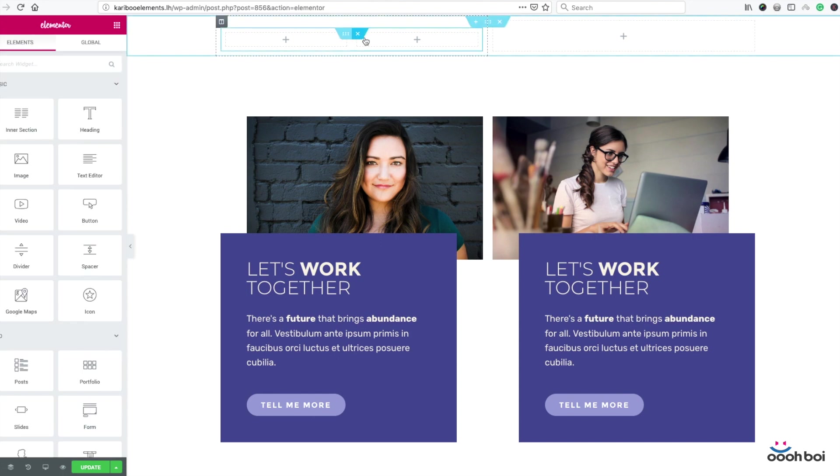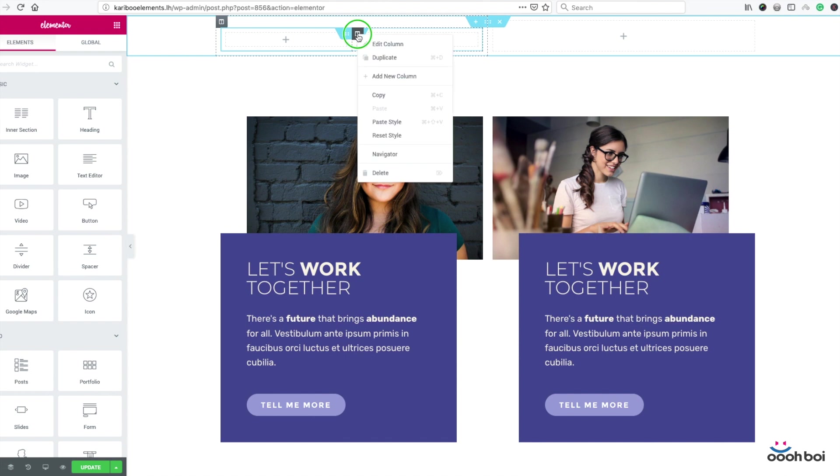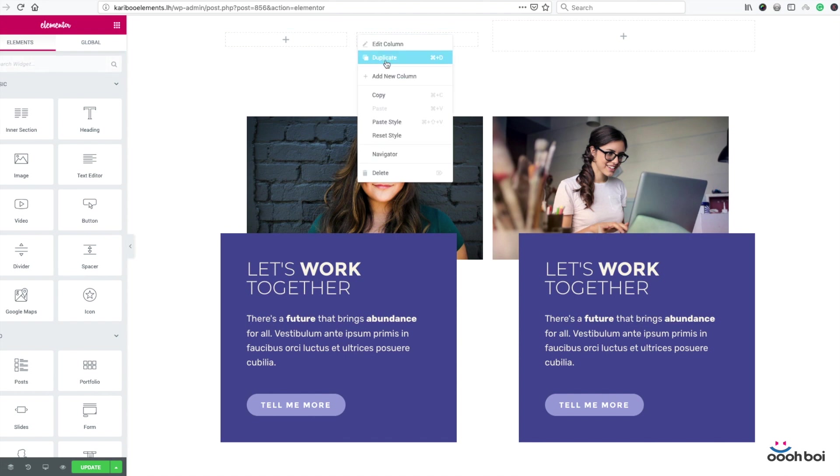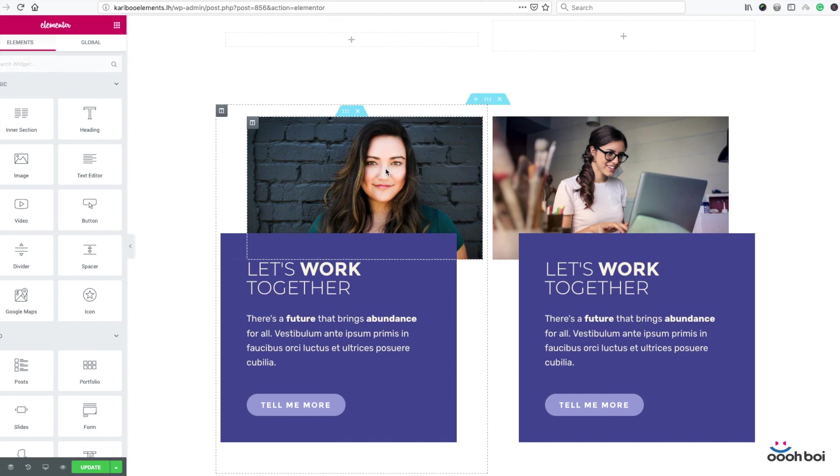Now I'm going to delete the second column of my inner section. Click that column icon and delete.